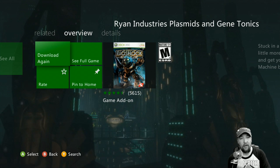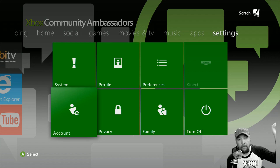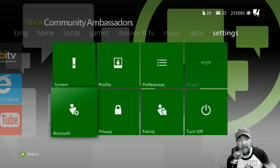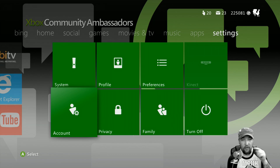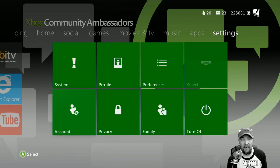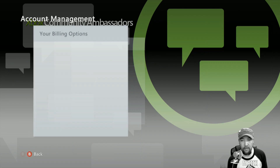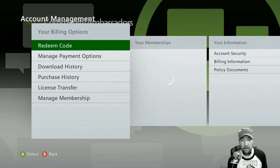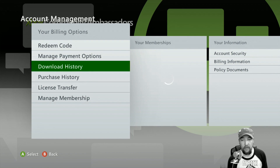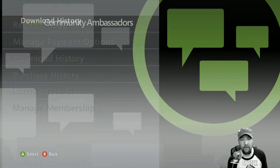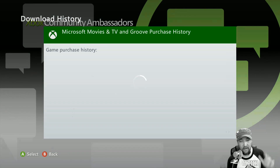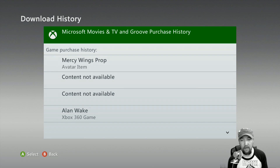An alternative way to find things that you've purchased can be done by going all the way down to Settings from the main page — all the way to the right — and going down and clicking on Account. That's going to bring up your download history and purchase history. The download history is going to show everything that was downloaded.